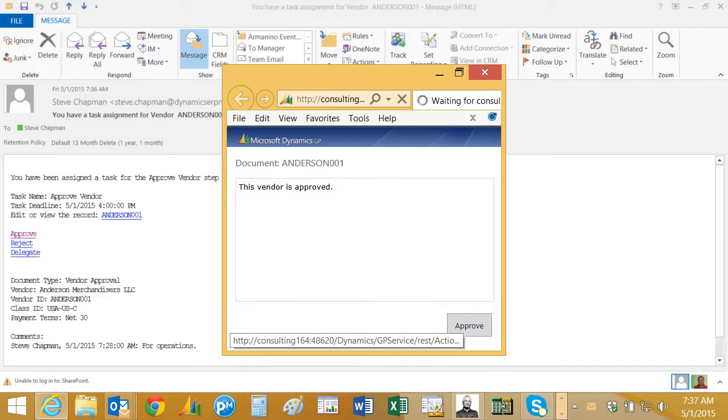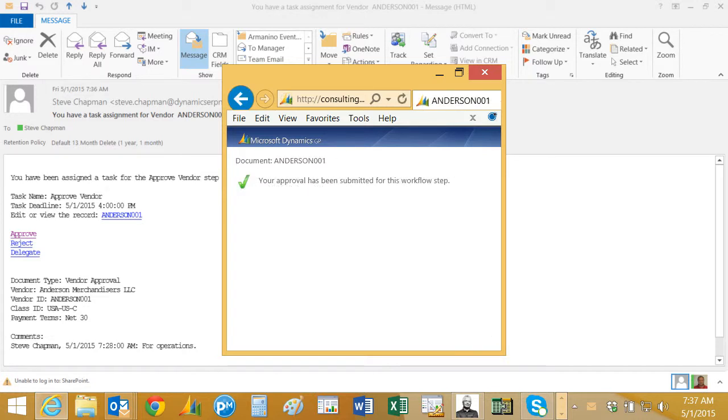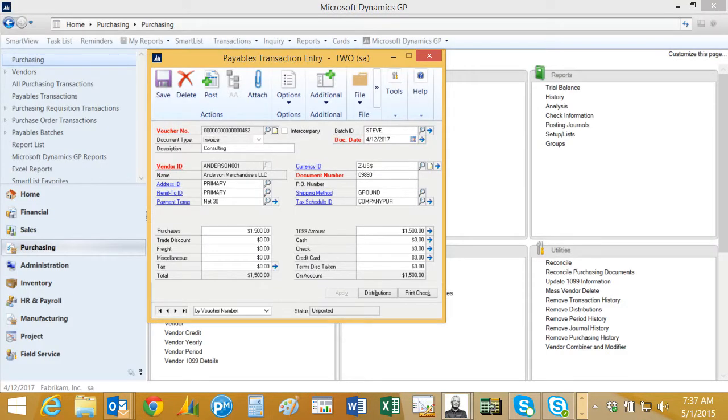Can add a little note to this approval if I want to and we'll update Dynamics GP. So I received that email from the workflow, I approved it right within the email, and that vendor is ready to go. Now if I go back to that previous payables transaction, now that the vendor is approved they should post right through with no problem. Let me take it out of the batch and post it. There it goes.